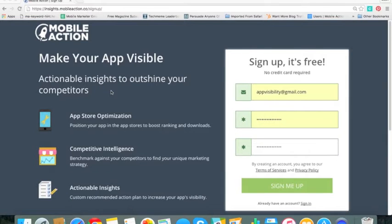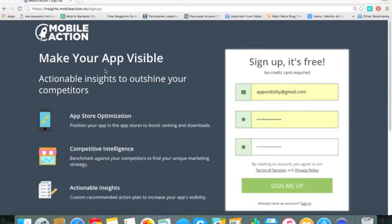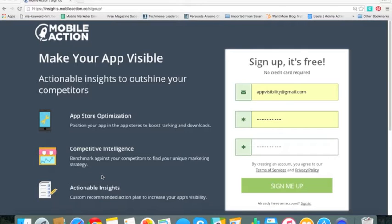So let's get started to learn how to use the MobileAction tool by just going through and signing up and quickly adding an app and a competitor. Go to MobileAction.co and once you're there, click on the orange sign up button and the sign up is free and MobileAction is going to help make your app more visible. It does that through App Store Intelligence, App Store Optimization, and a ton of actionable insights.